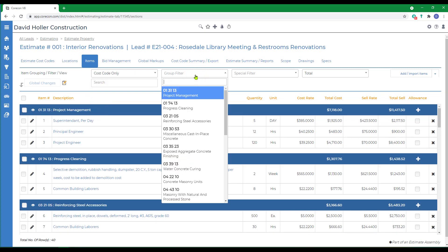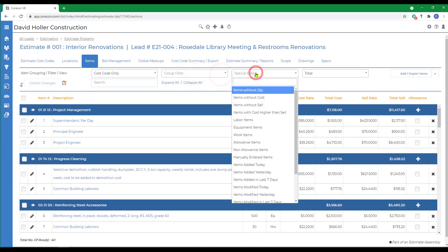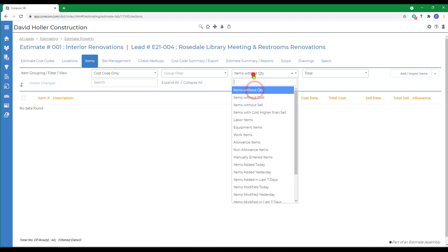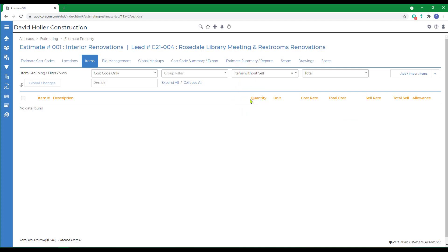There's also a way to narrow down what you're viewing. That's the Group filter. There's also special filters that come in handy as a means of checkup. Checking for items without quantities, items without cost, items without sell and so on. If any of these conditions were met, those items would appear in this grid.